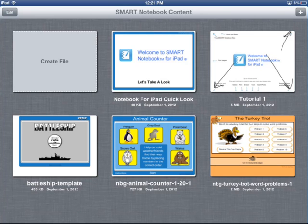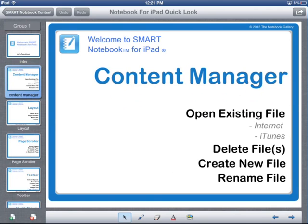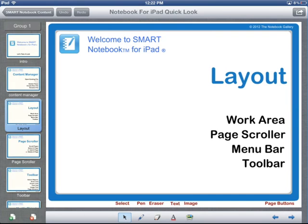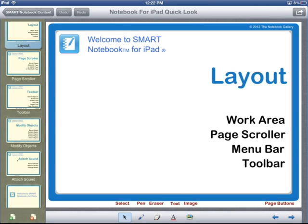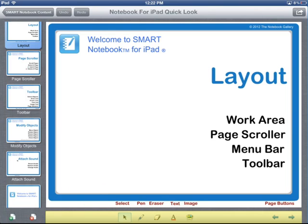Let me open back up the file I'm using for this quick look and take a look at the parts of the app. Inside the app, you have four main areas: the work area, which is where all your objects go; a page scroller area on the left-hand side; a menu bar at the top for sharing, returning to the Content Manager, or undoing the last action; and a toolbar at the bottom for adding objects, selecting objects, or moving between pages.